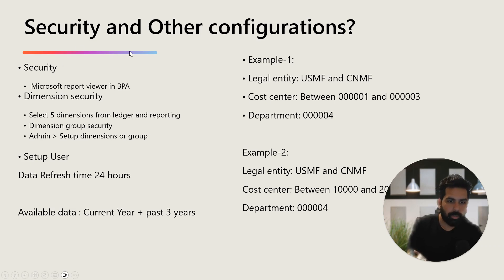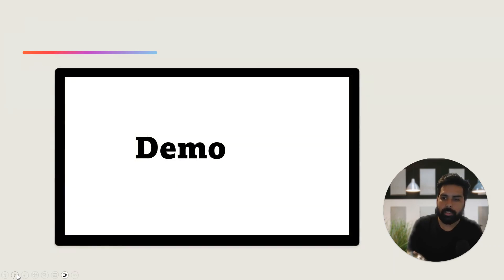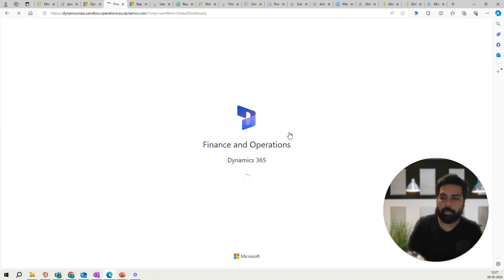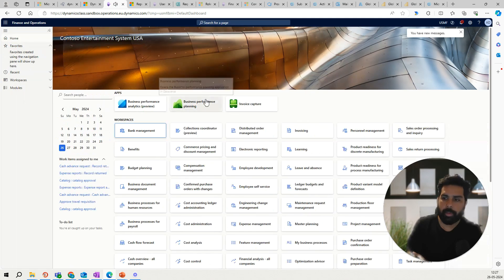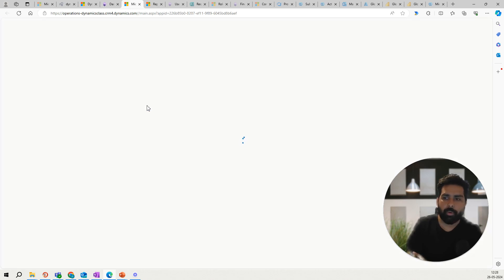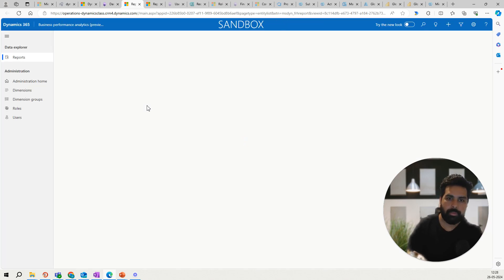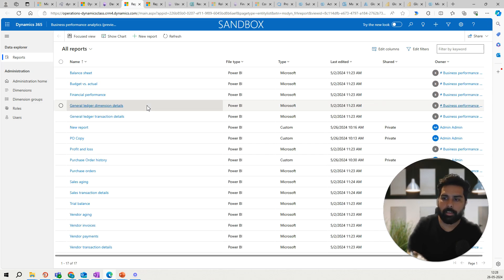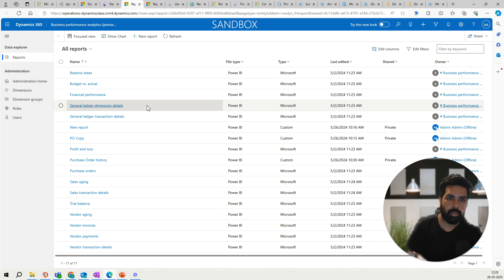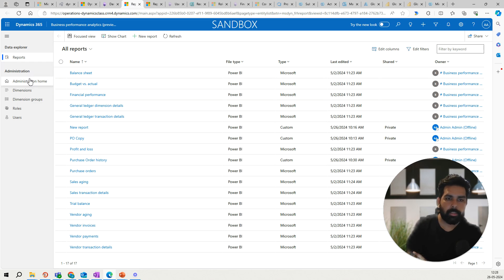Let me show you a demo of how the security can be configured in D365 for Business Performance Analytics. To access the tool, log into your Microsoft Dynamics 365 environment. You will see an option for the different features released by Microsoft, and you can click on Business Performance Analytics. If you have not installed or configured it, you will just see the learn page. If it is installed and configured, you will see all the details about the tool, including the reports section.